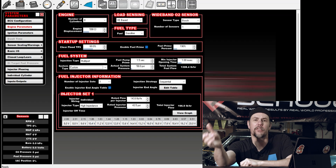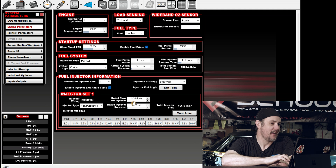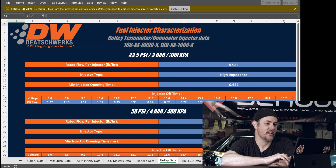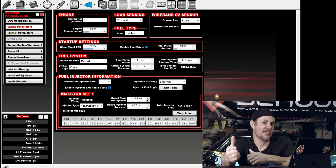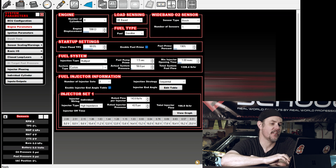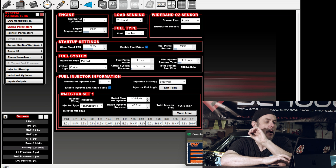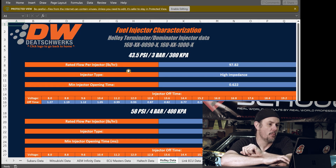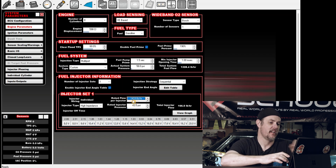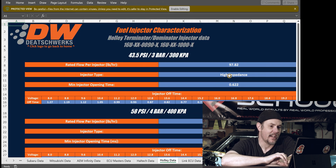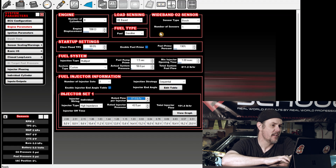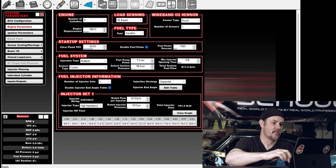We have an off-time table, so kicking back over to our tune, we can see — we've got our rated flow per injector. Oh, we're at 43.5 PSI, so we're coming up to this one. I actually downsized these injectors because the ones that were in there were just so huge. This one gets us in the happy range where we should be hitting about 70 to 75% duty cycle on the top end, making the low-end idle and cruising more controllable. So following our data — at 43.5 PSI we're going to be at 97.82. Entering 97.82. We're rated 43.5, high impedance, and minimum injector opening time is 0.622. Entering 0.622.